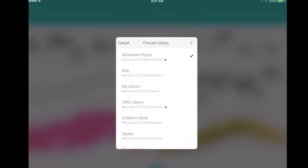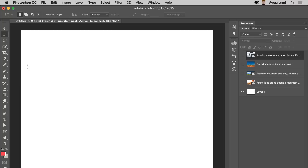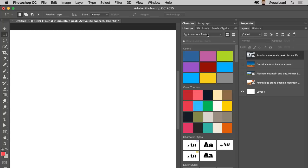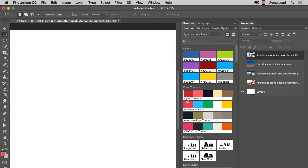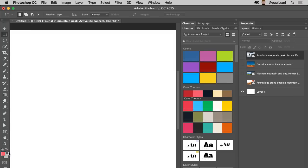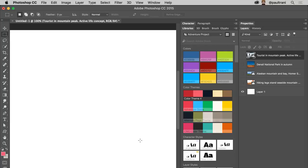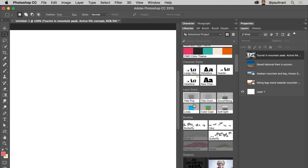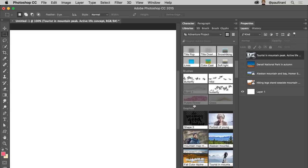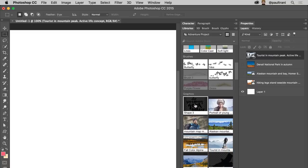I've captured content wherever I am, and now I can jump into my desktop—Illustrator, Photoshop, or InDesign—and open up the library panel. You'll see that content. I can select that color and make sure I have that taupe color for the background. That's the first thing I can do—check out those colors. I have this quote that I've captured.